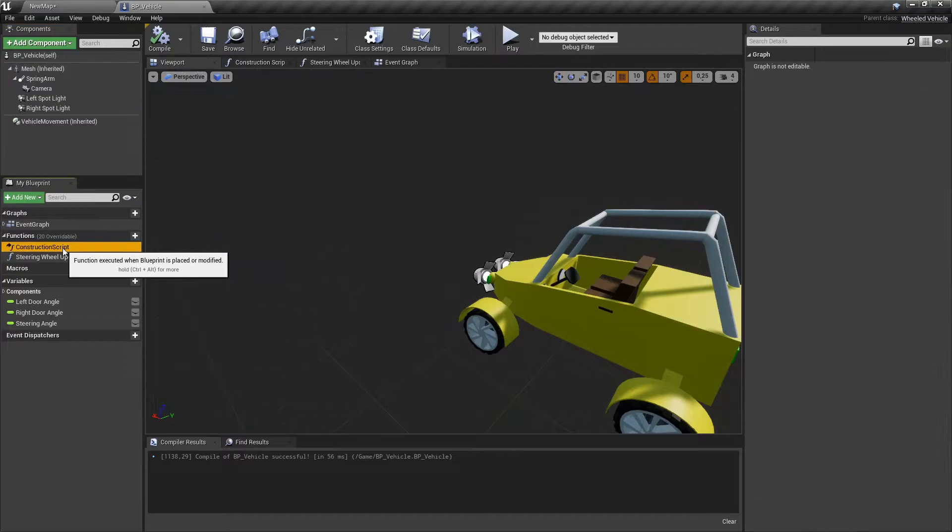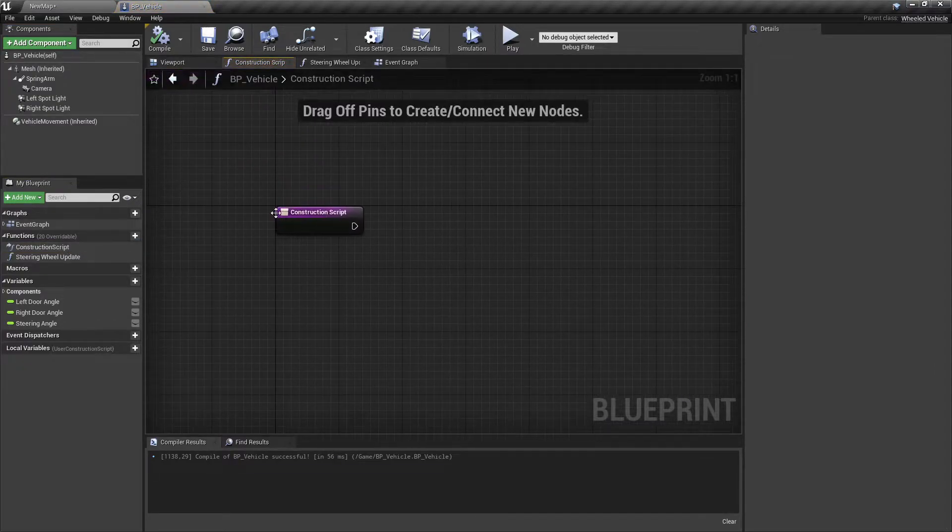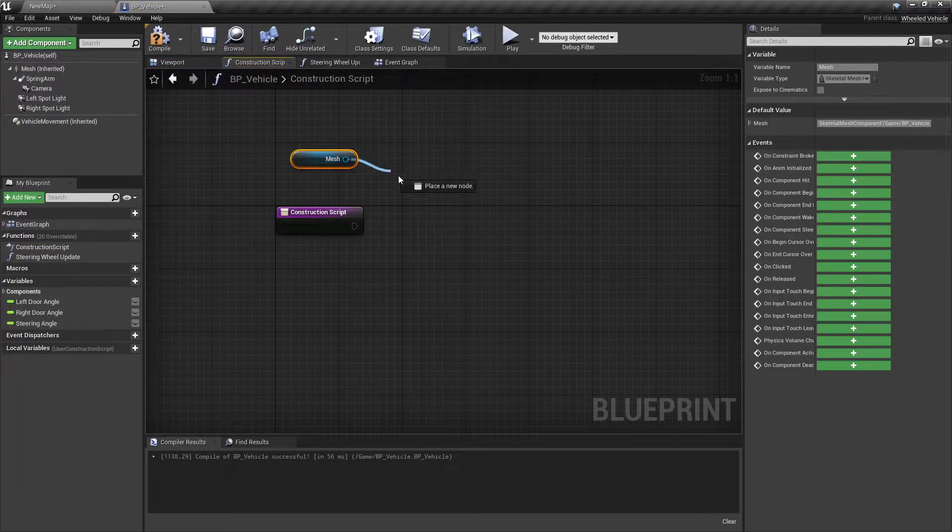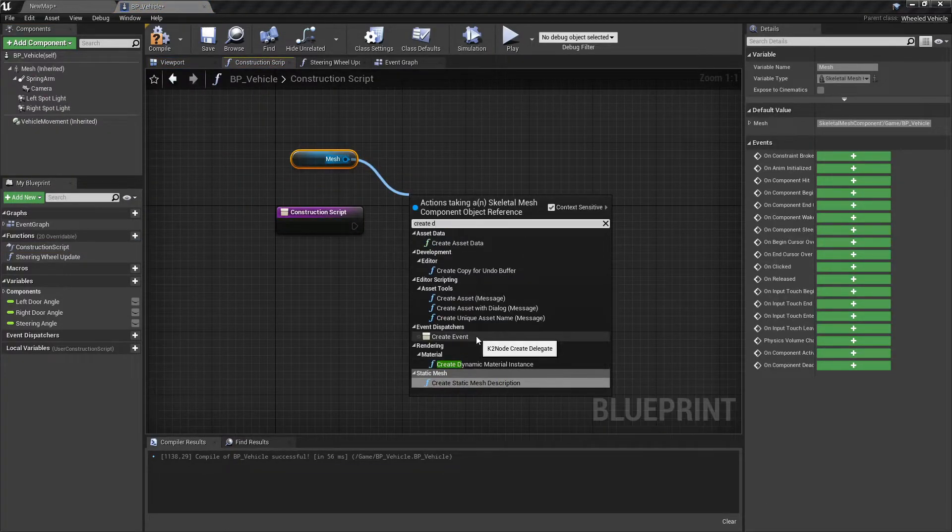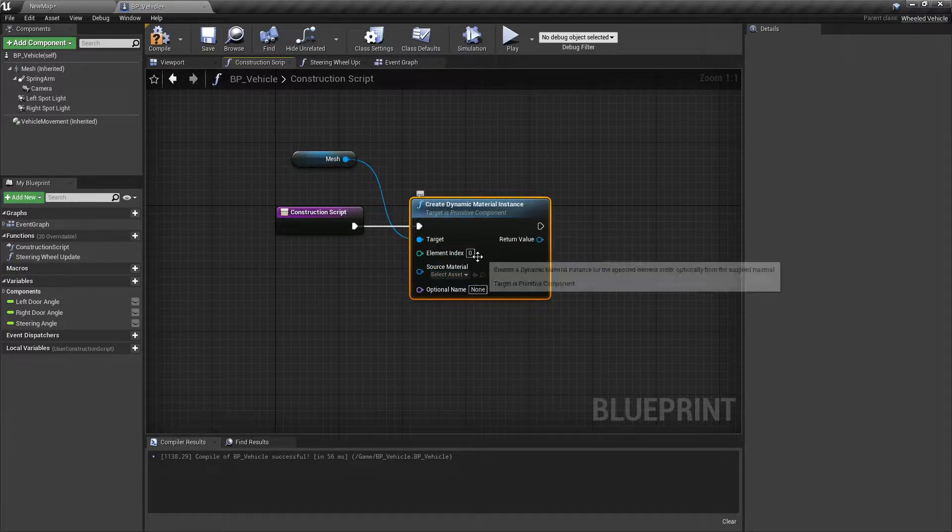In the construction script create a dynamic material instance for lights material and promote it as a variable in the vehicle blueprint.